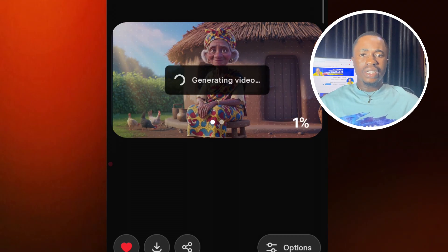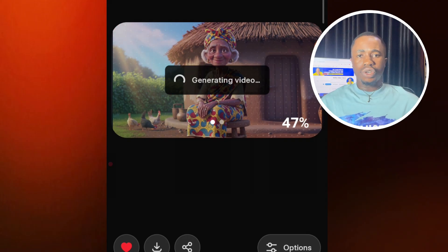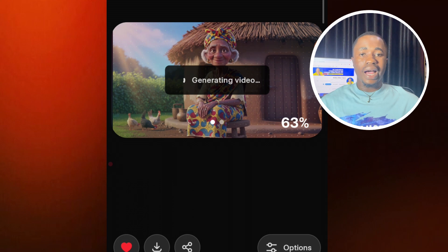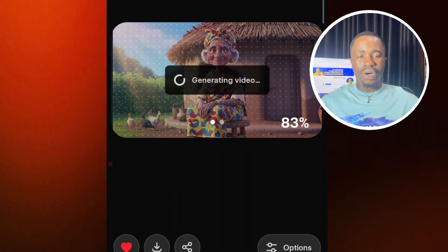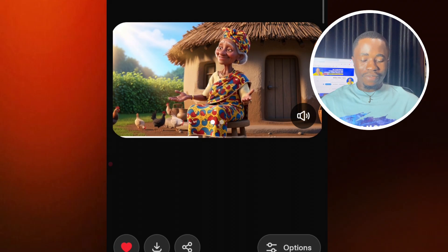Now let's send this and see the result. While that is still generating — if you haven't liked this video or subscribed to this channel, do that now. Let me know in the comment section any topic or video you want me to create, and I will answer your questions there. Our video is ready — let's take a preview of the video.